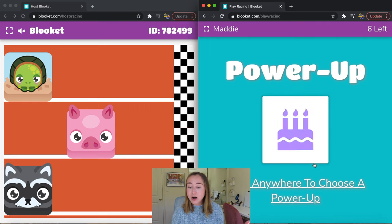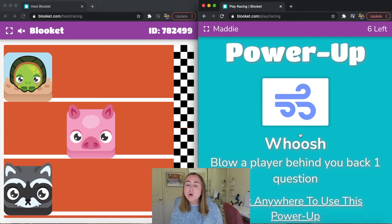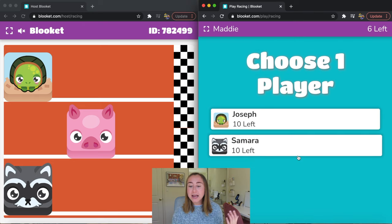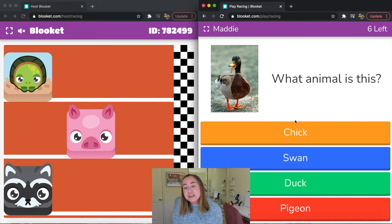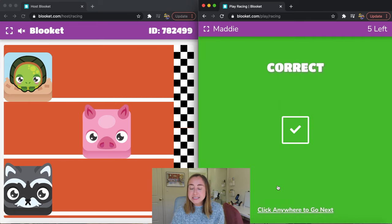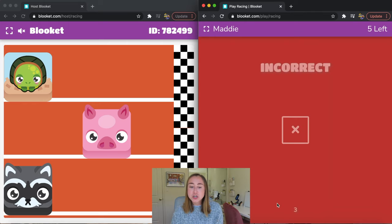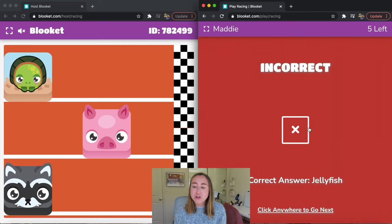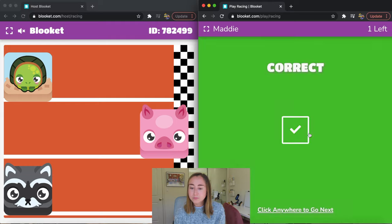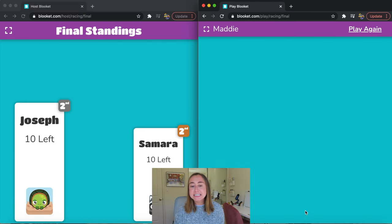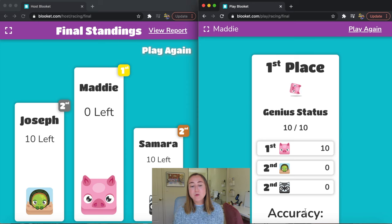I can click on a power-up. This one says whoosh — blow a player back behind you one question. I can choose to make Joseph go back a step. That's fun for leveling up student engagement as students compete against each other. If I get a question incorrect — say I choose octopus — I don't move backwards, but it does tell me what the correct answer is. Then it tells you the final standings and what places everyone came in.